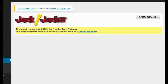Hey guys, Brett here, and in this video I want to show you a new WordPress plugin that I created called Jack Jacker. I admit that's kind of a funny name, and I will also admit that I named it that just to amuse myself, but this is a serious plugin and is going to be something that is really viable for anybody interested in affiliate marketing, niche marketing, or CPA marketing.